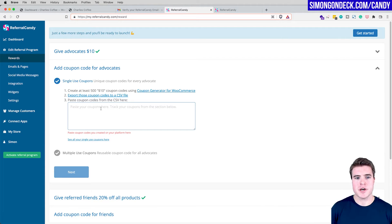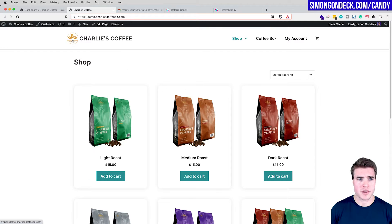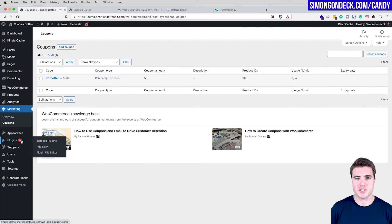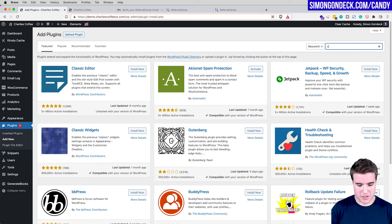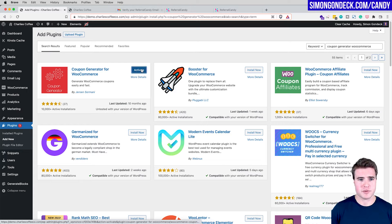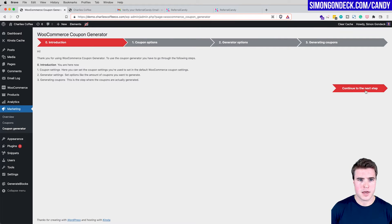I need to use the coupon generator for WooCommerce to bulk generate 500 coupons and paste them into ReferralCandy. This may seem daunting but it isn't. I'll go to my Charlie's Coffee site, navigate to Marketing > Coupons, and install the free Coupon Generator for WooCommerce plugin — I'll also put this link in the description box below. After activating the plugin, I can go to Marketing > Coupon Generator and start bulk generating coupons.